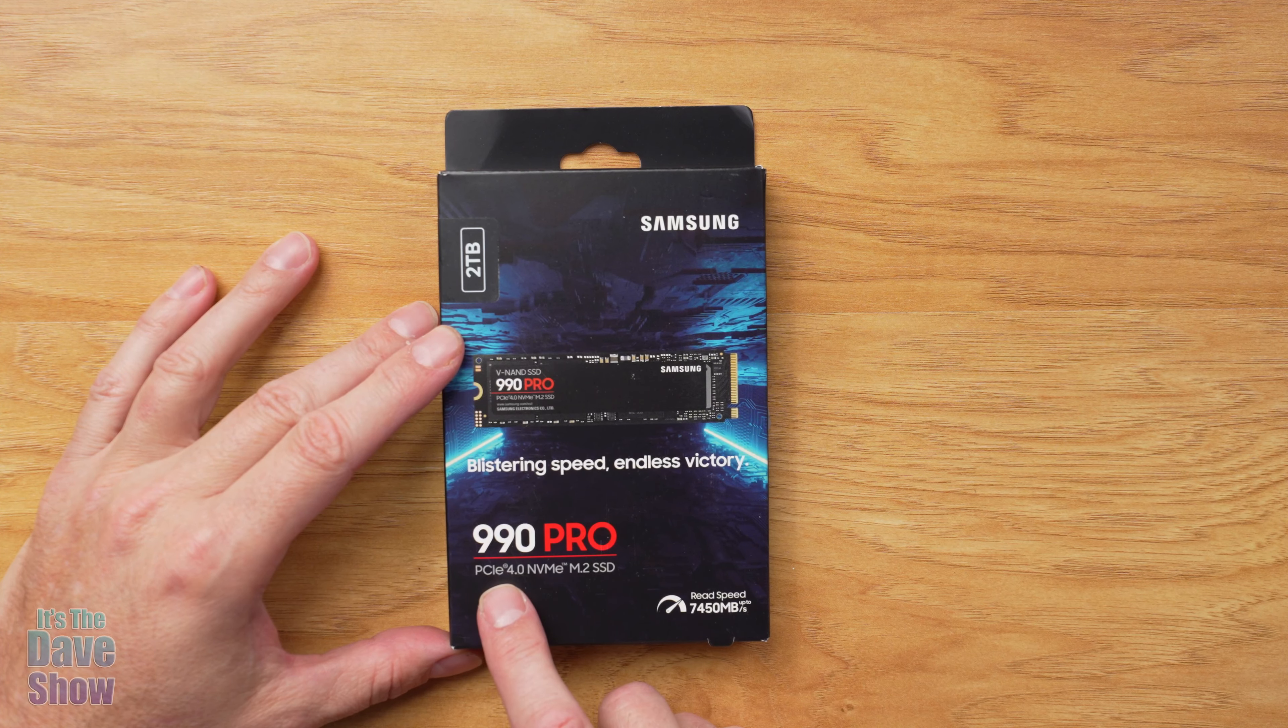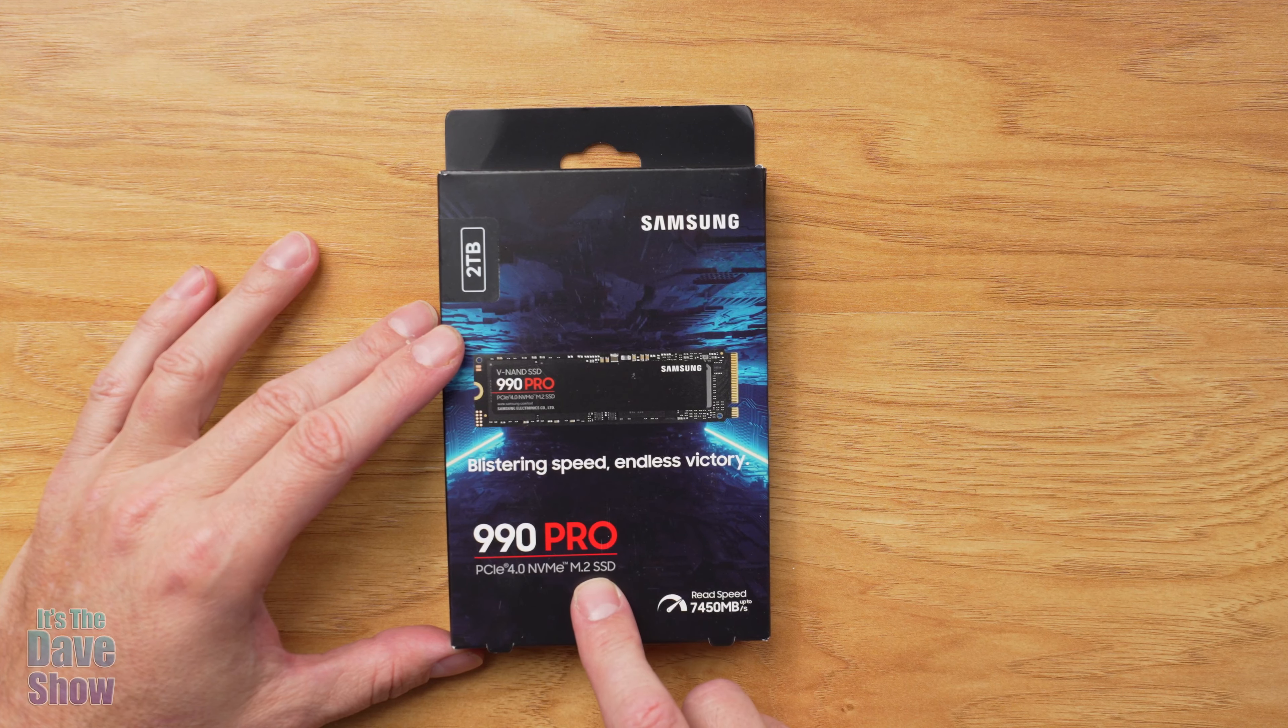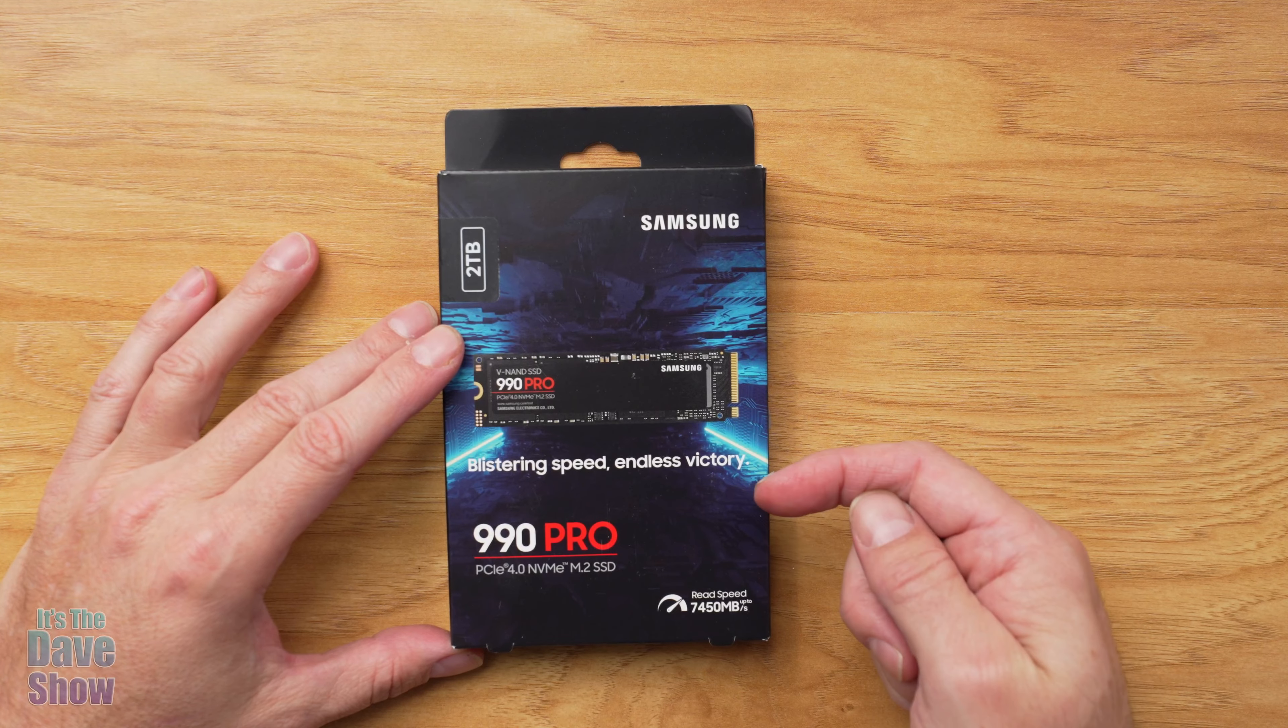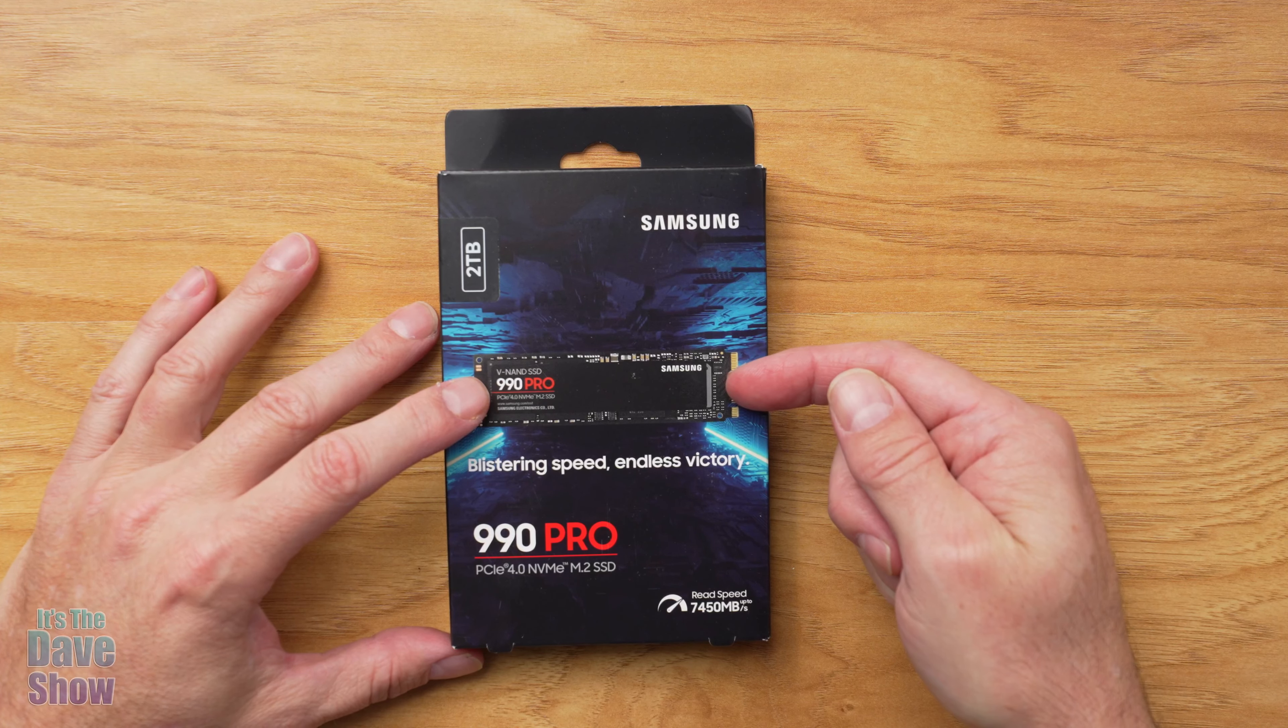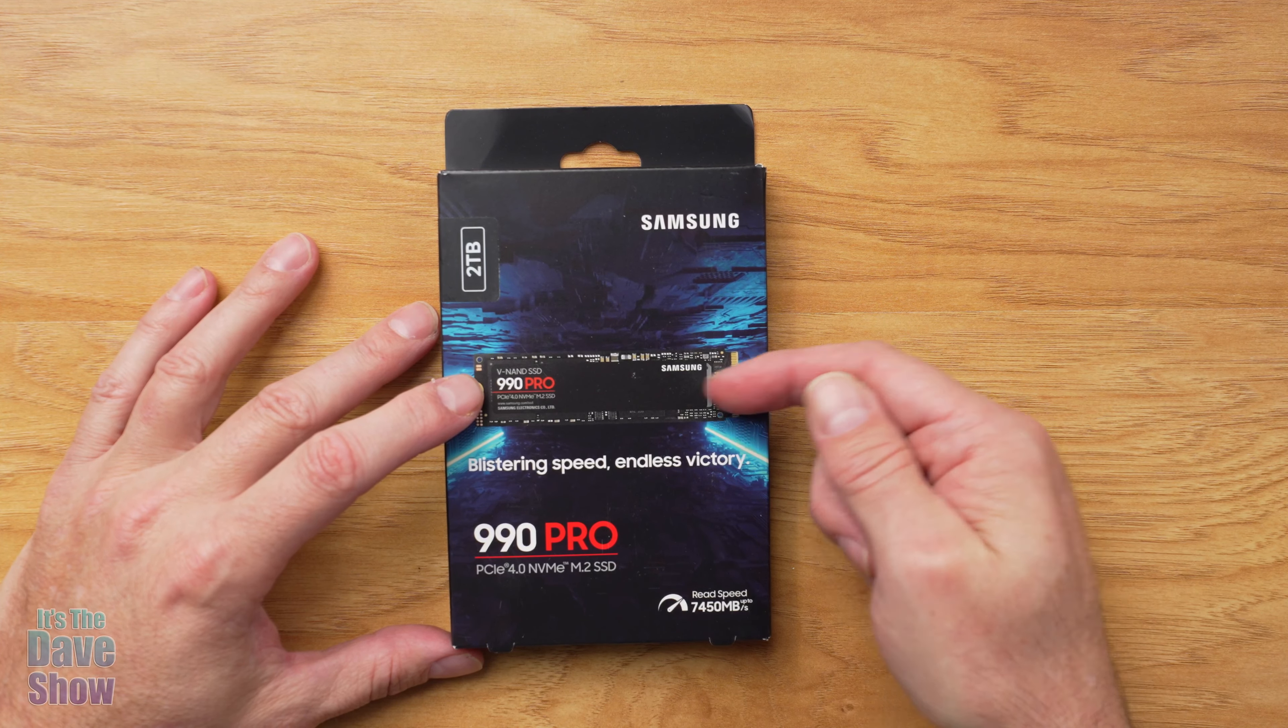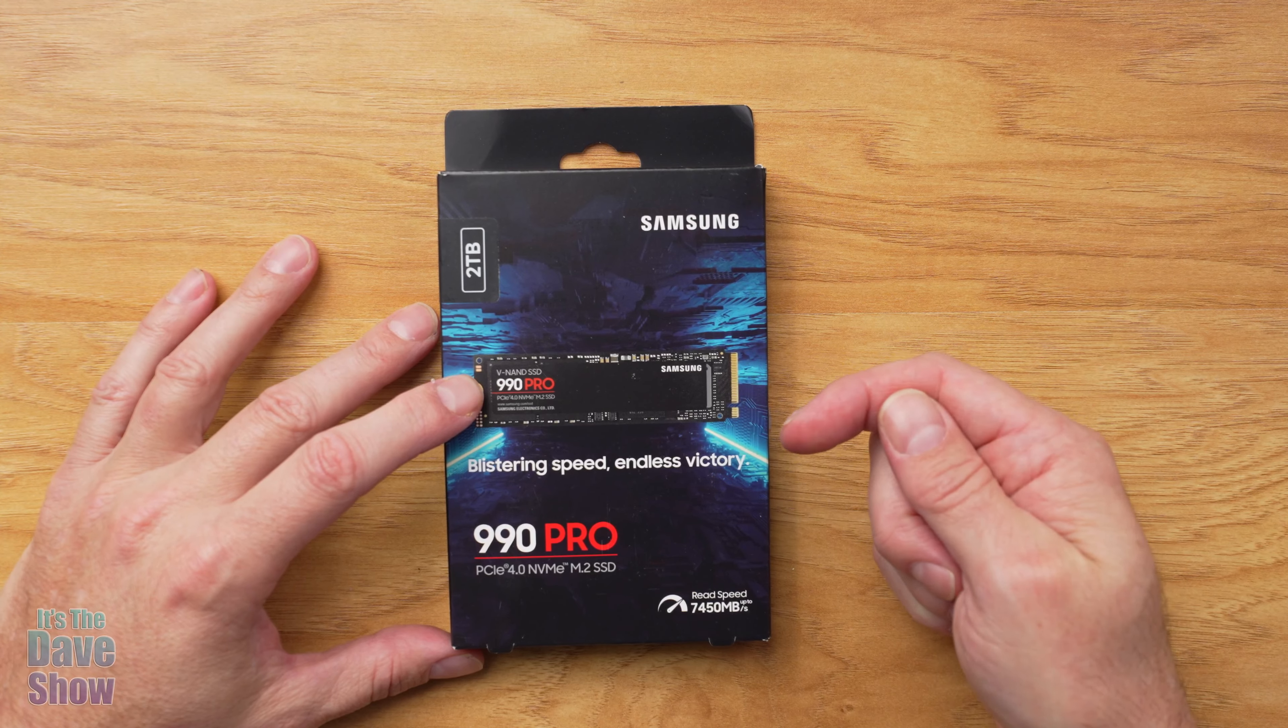Now this is an SSD drive. It's the PCIe 4.0 NVMe M.2 SSD. So this is going to go on my computer. Now I do have a little bit older version of this that's only 1TB. I do a lot of video editing and I tried to edit all my videos off of this one drive because it's supposed to be really fast.